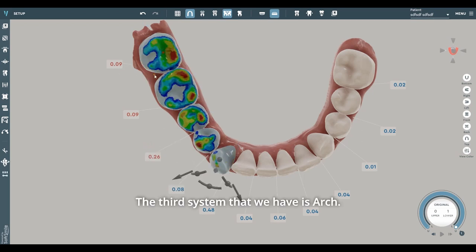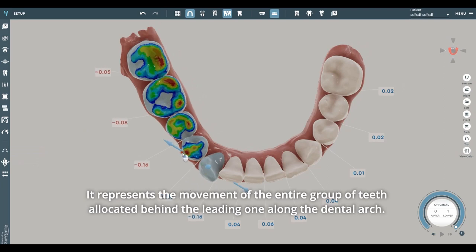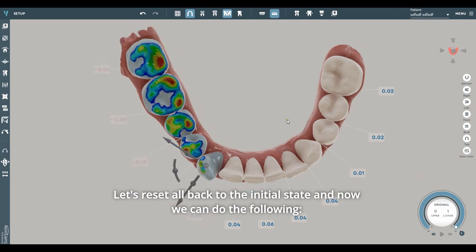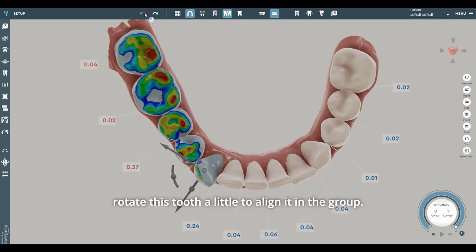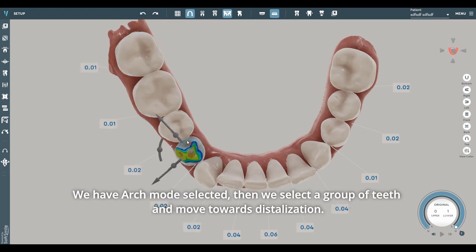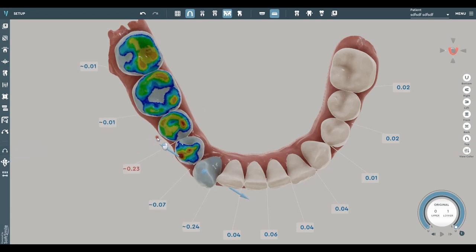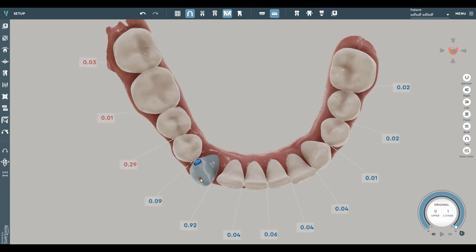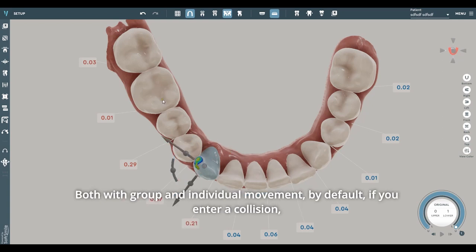The third system is Arch. It represents the movement of the entire group of teeth allocated behind the leading one along the dental arch. We can reset all back to the initial state, rotate a tooth a little to align in the group, then with Arch mode selected, select a group of teeth and move towards distalization. Next, we enter the tooth which stands outside the dentition and begin to align, both with group and individual movement.